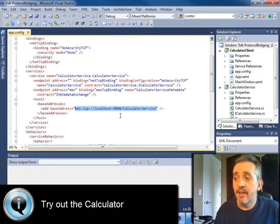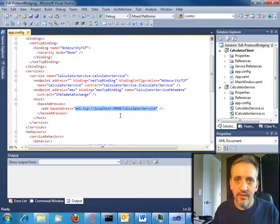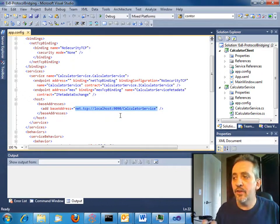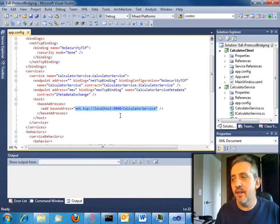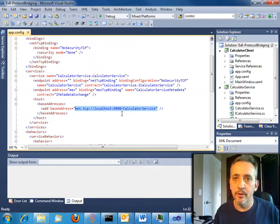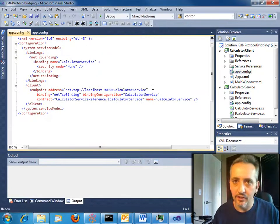Well, what we've got here is a simple app that we've built as kind of the starting point. It's a calculator, and the service is hosted in the console app. It uses localhost, port 9090, and the calculator service.